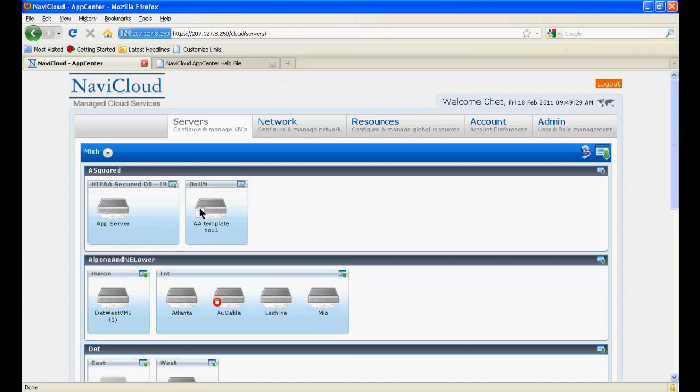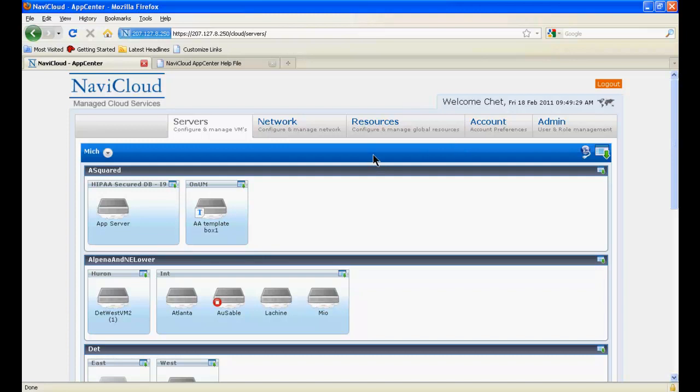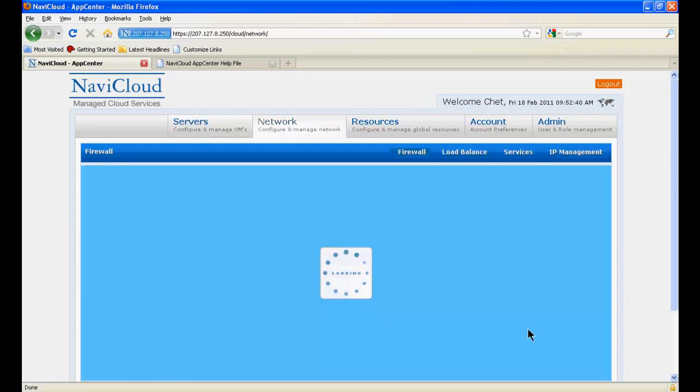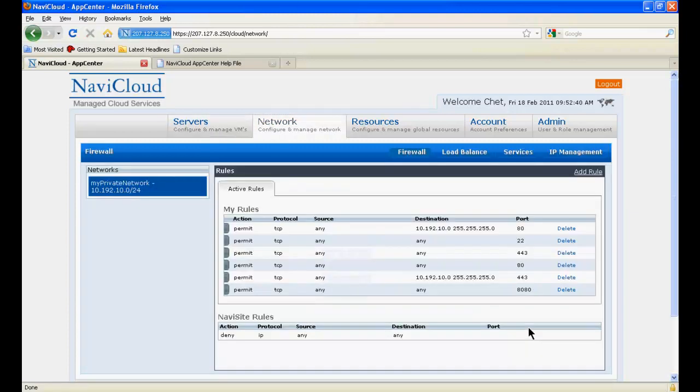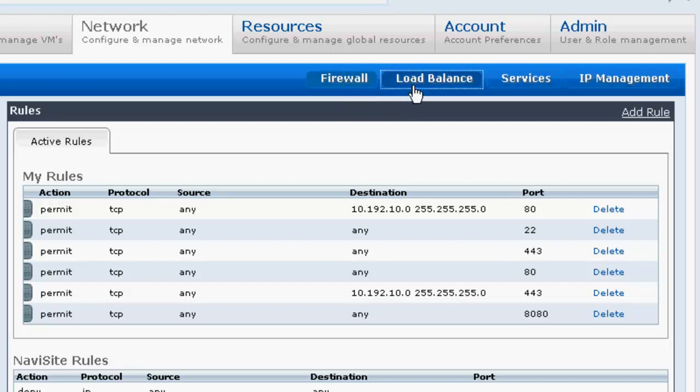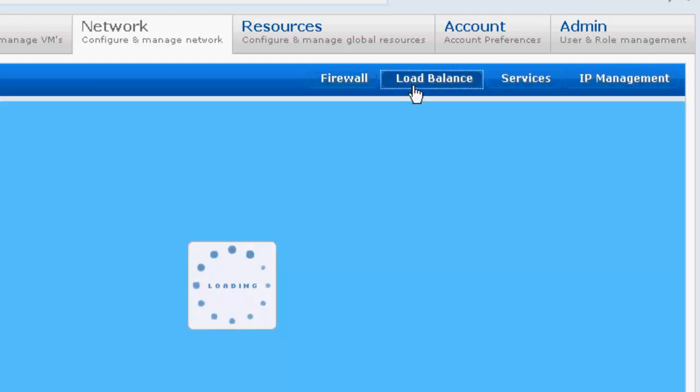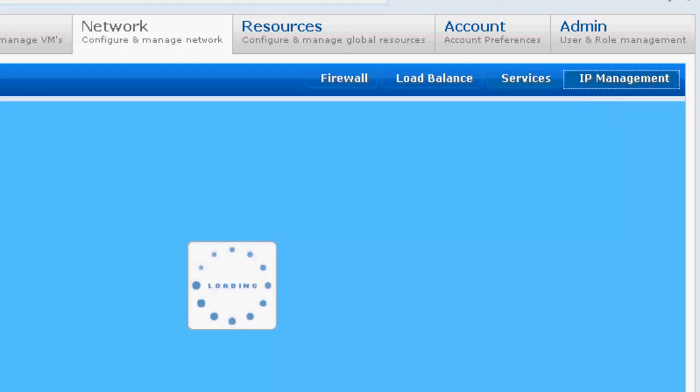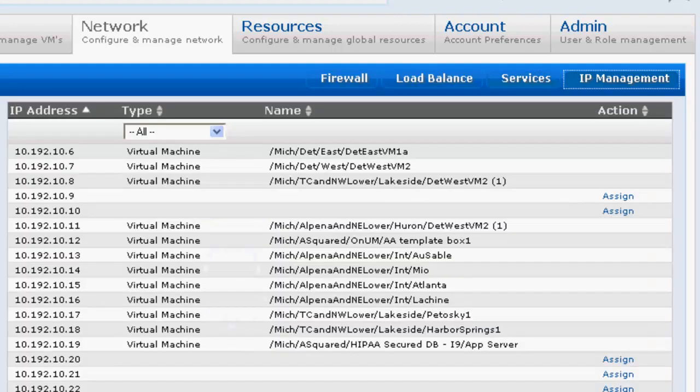Navigation within the main tabs provides access to configuration screens applicable to each of the tabs. The servers tab I want to skip discussion of just for the moment because it's a little different than the others and I'll come back to it. For example, on the network tab, we see screens available for configuring firewalls, load balancers, network services, and for managing IP.